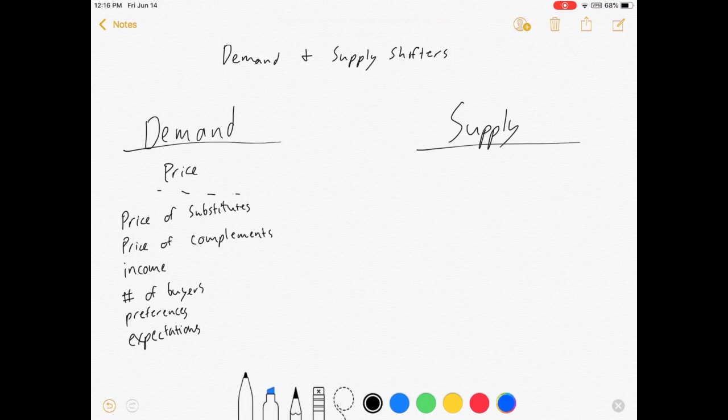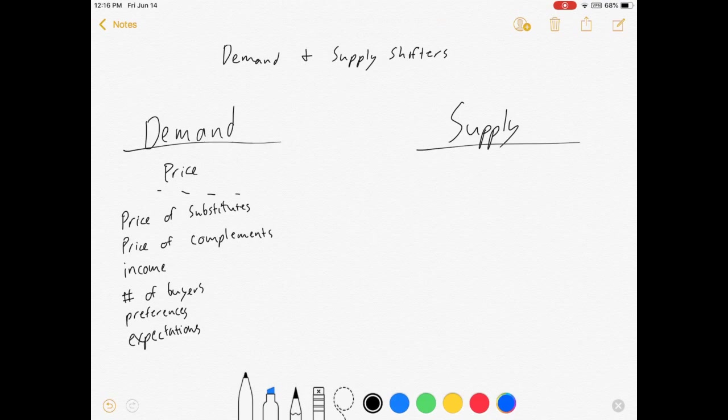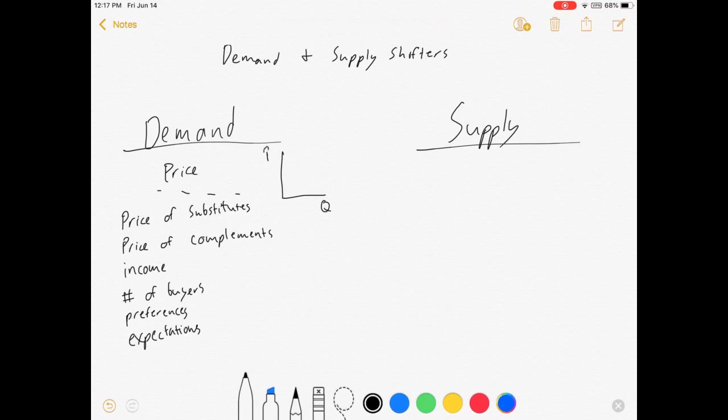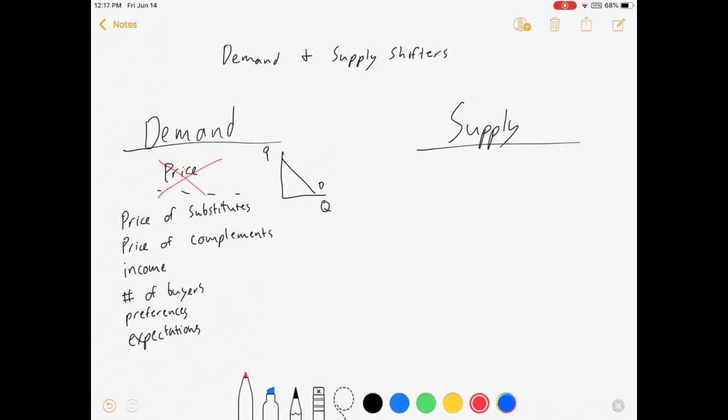Those things all matter to demand. Usually when we graph demand, however, we're graphing something that looks like this. Quantity, price, there's a demand curve. And so price is not actually going to be a demand shifter.